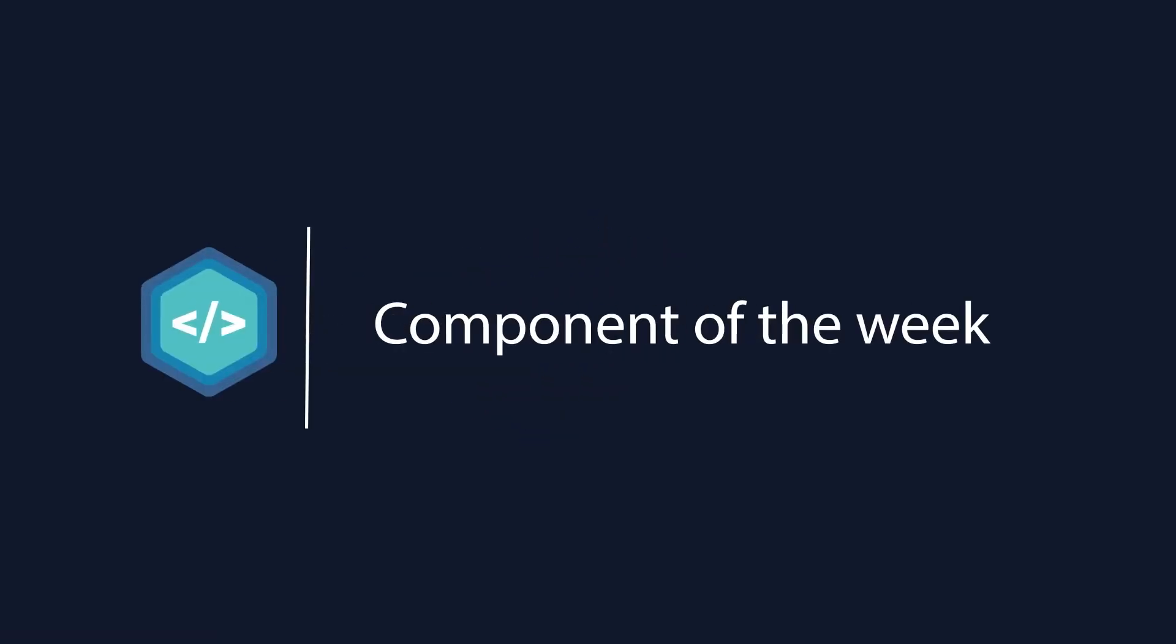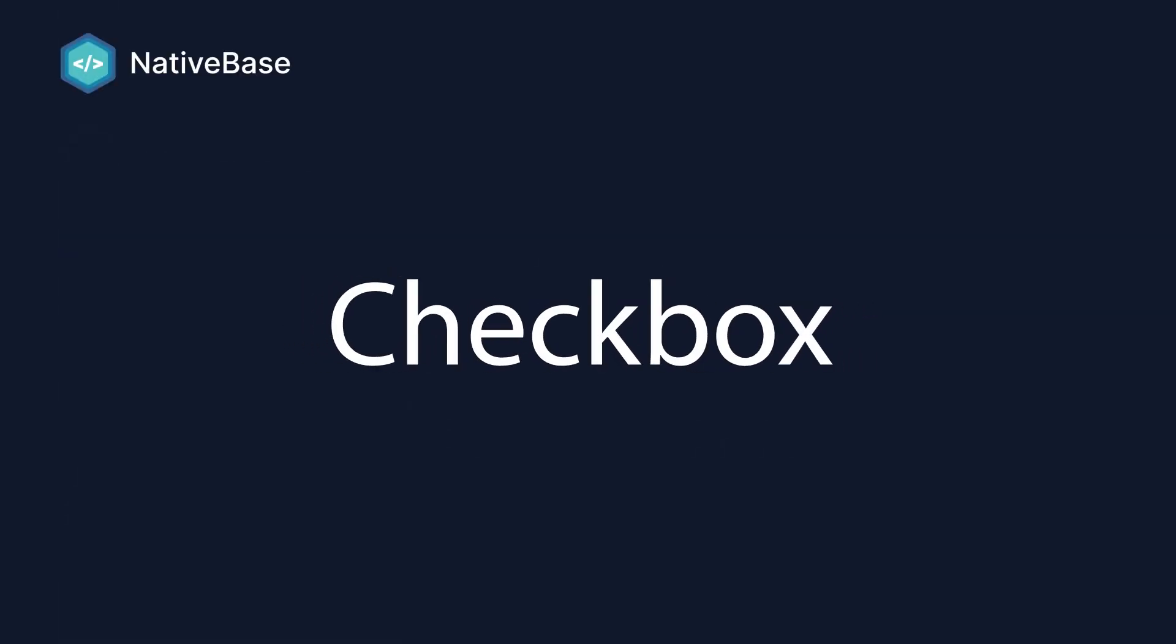Hi, welcome to NativeBase component of the week video series. In this video we are going to talk about how to build a checkbox using NativeBase.